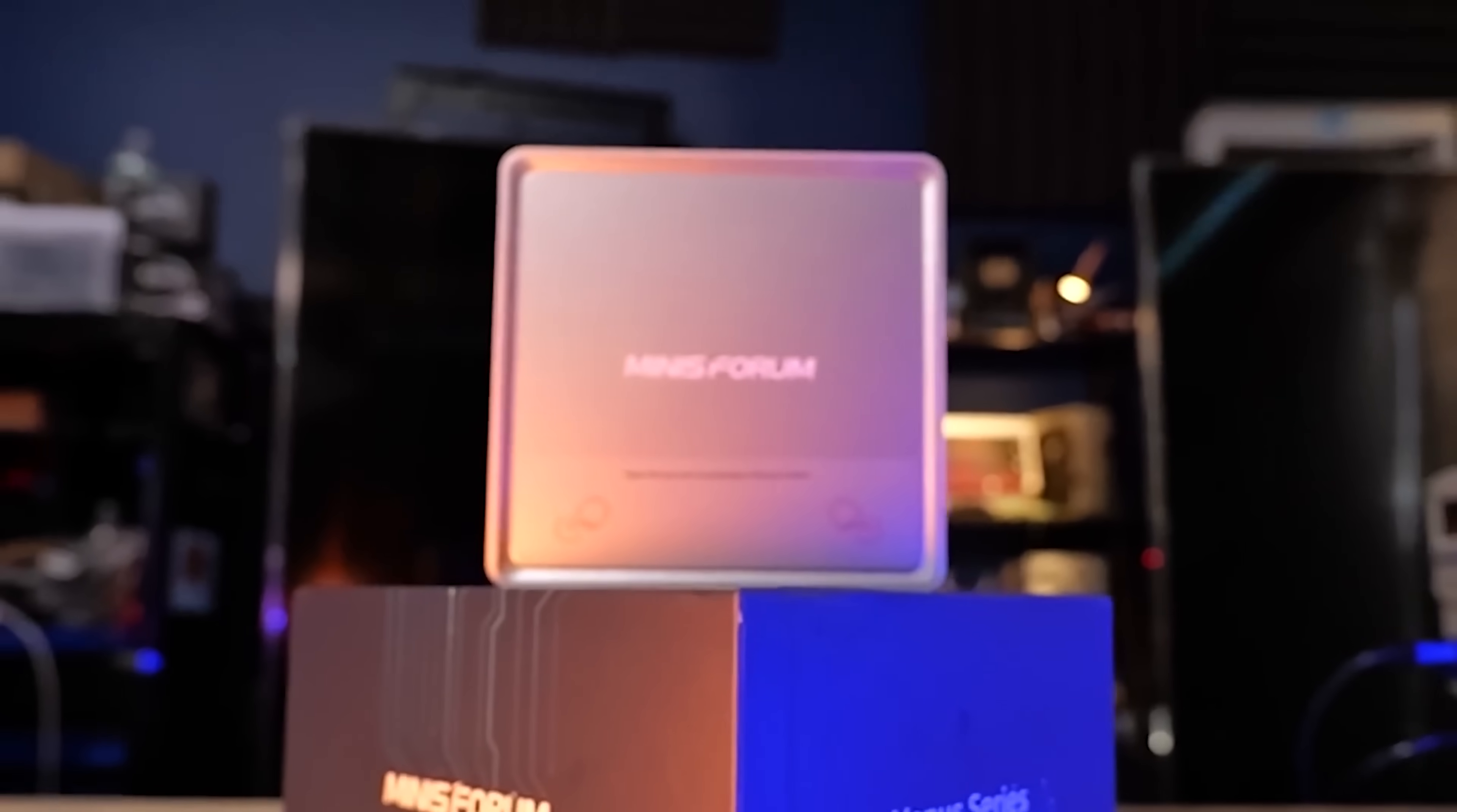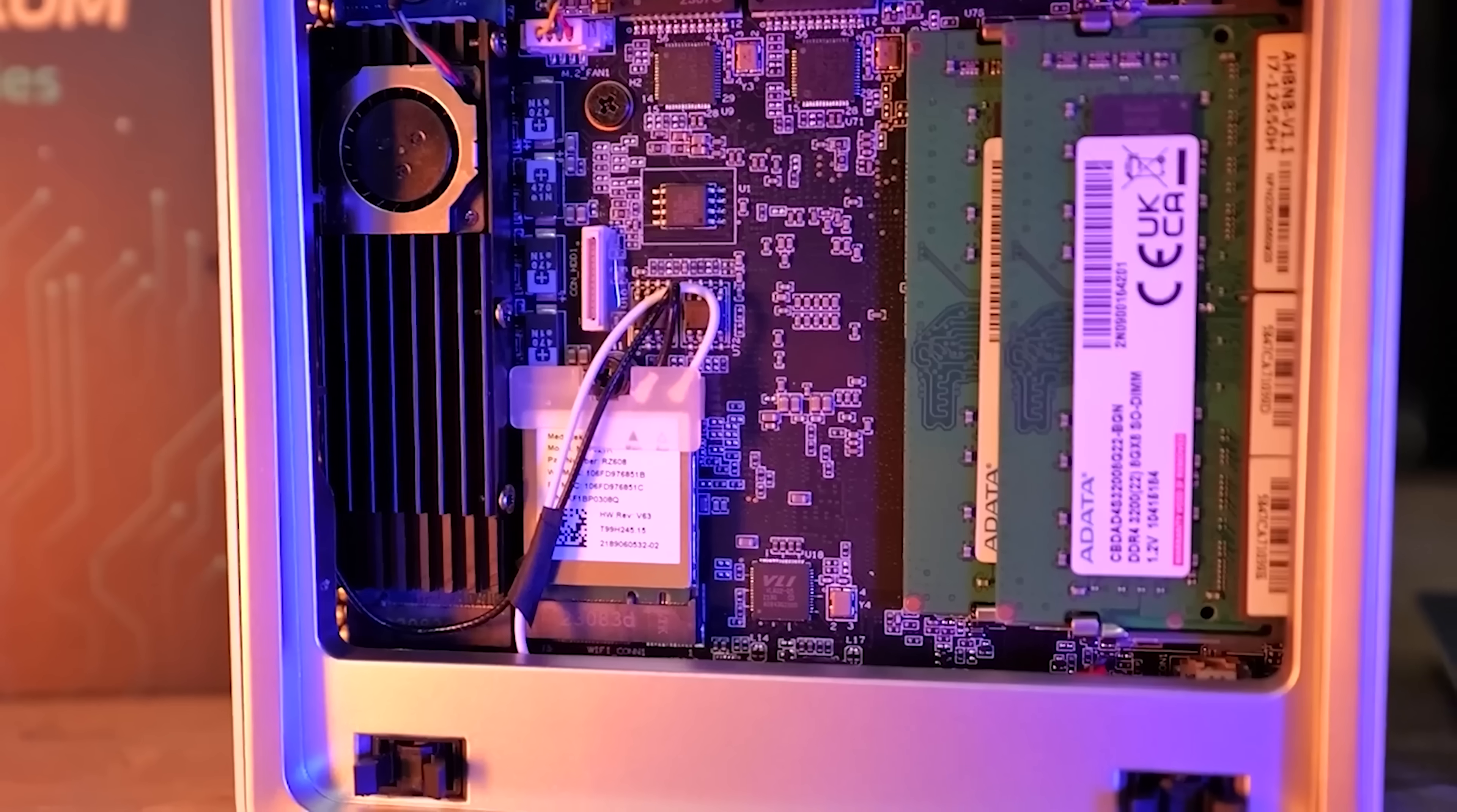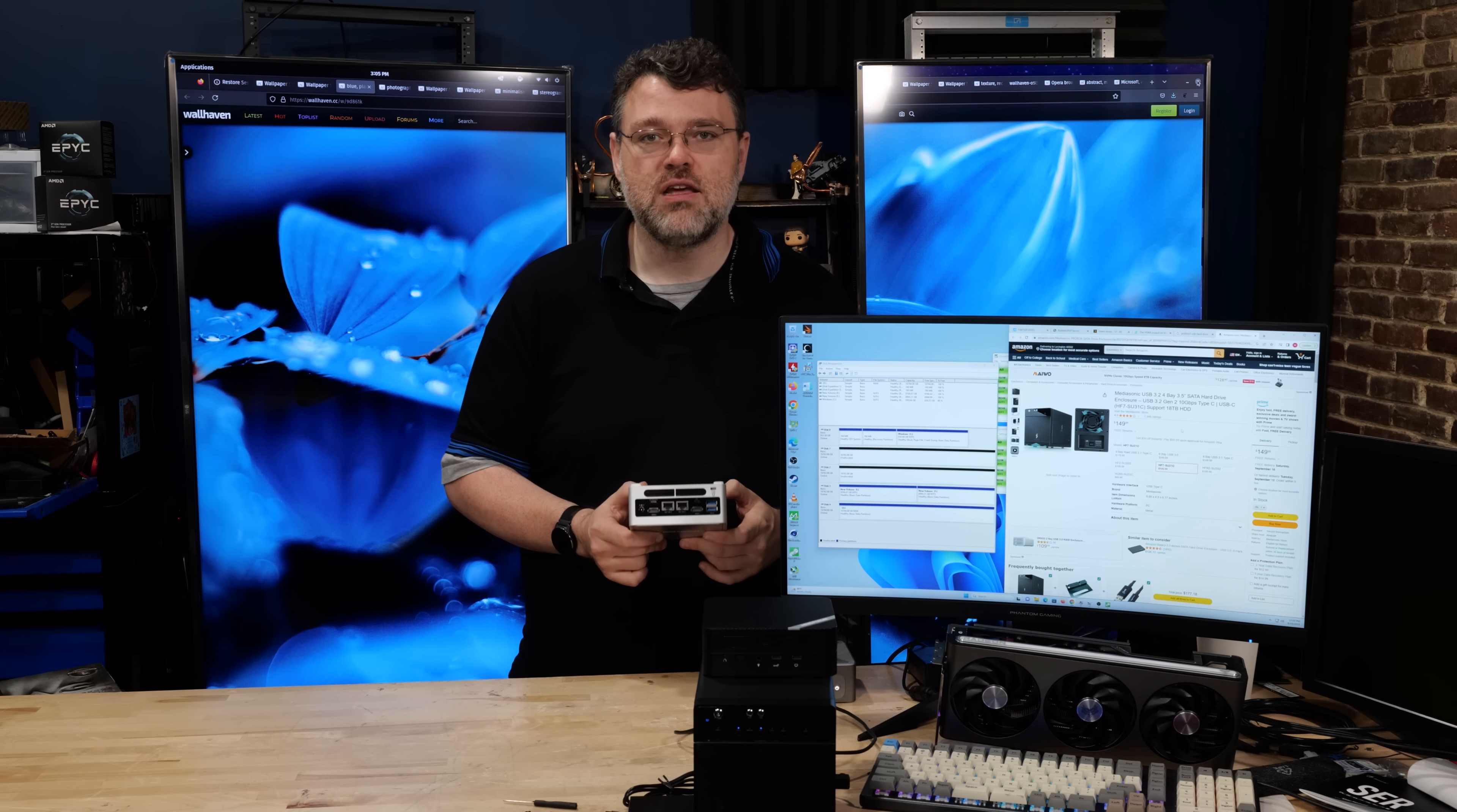All right, first up there's the NAB 6. This is an even better choice than the UM 560, but this costs a little more. It's got dual 2.5 gig interfaces, a little bit more horsepower, and a 2.5 inch drive bay as well as your NVMe slot. So if you think creatively, you've got some options, and that's really what I want you to do is think creatively.